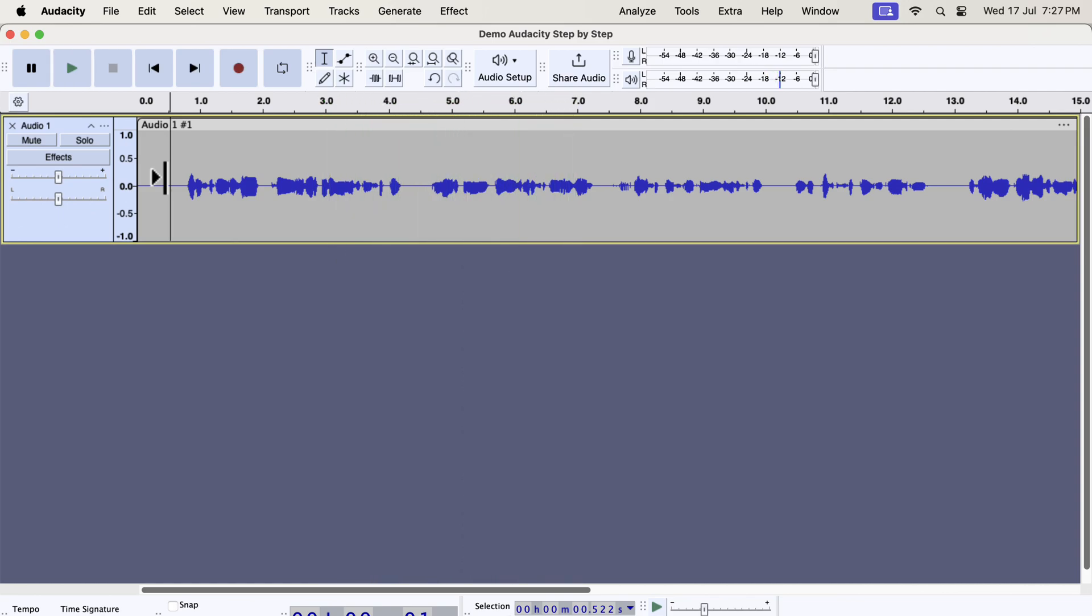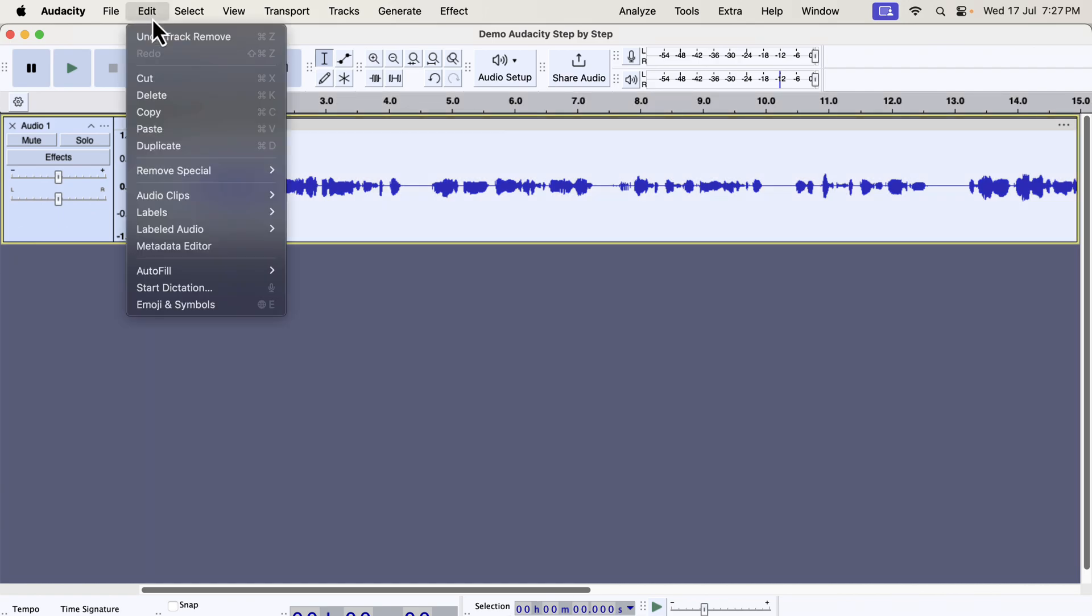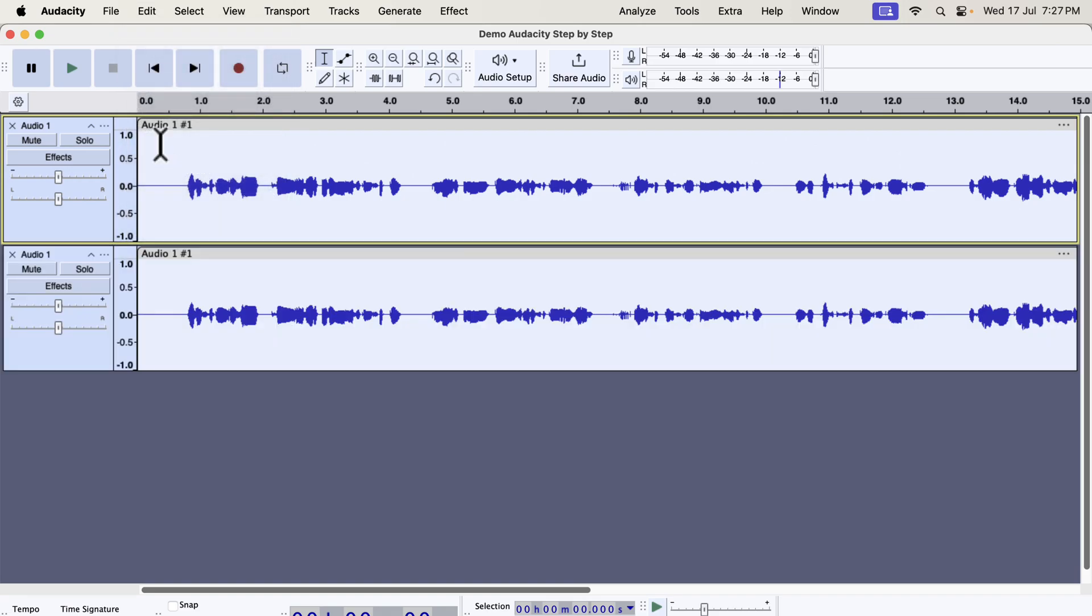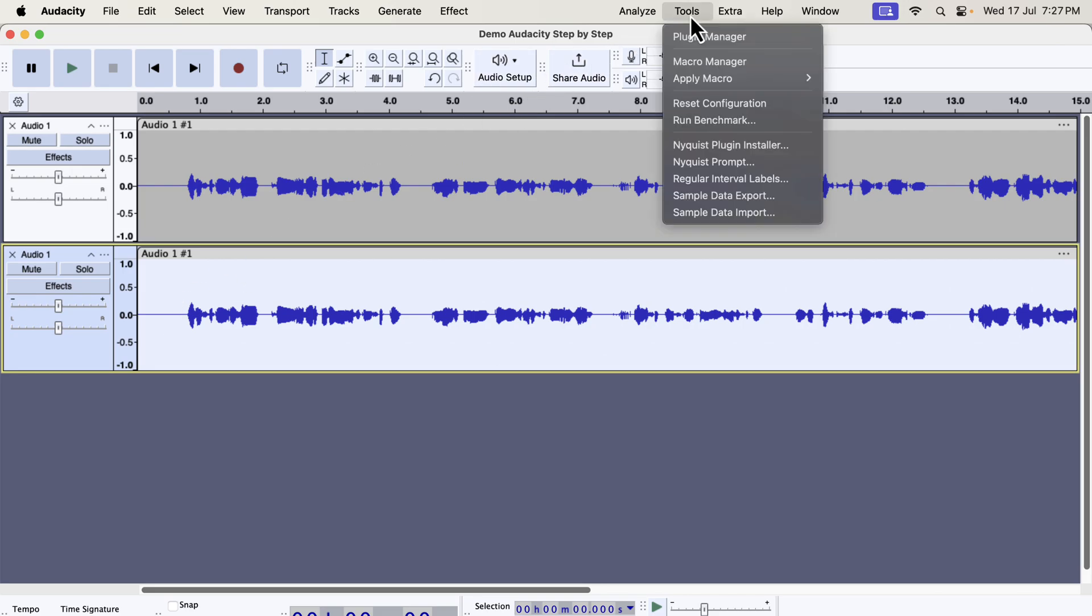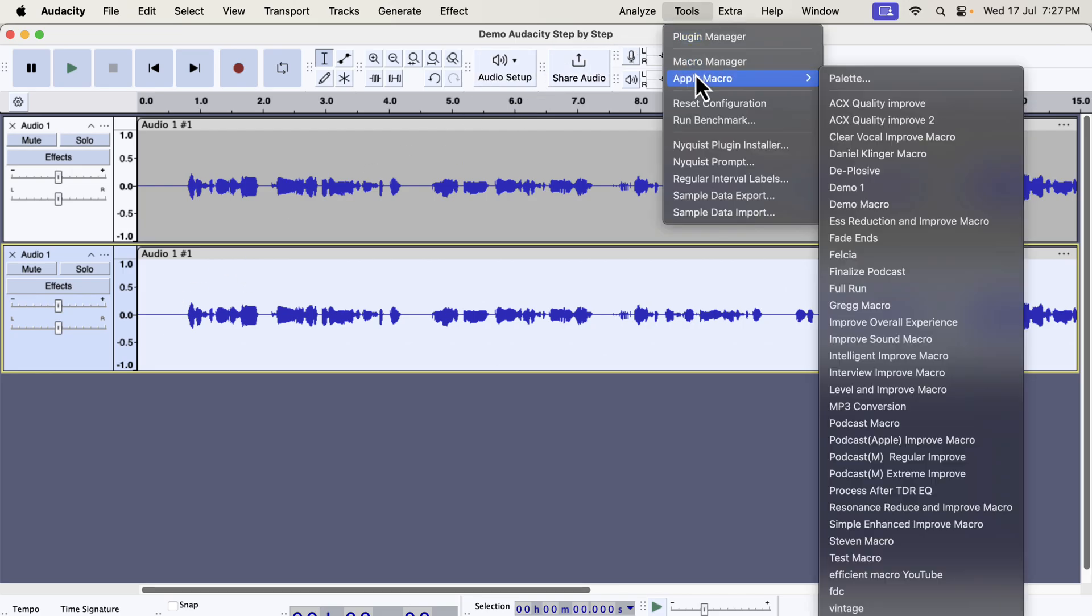You heard the original recording and the volume level is lower than the standard level. I will make a duplicate and compare the original and the improved version. I will apply the tool to the bottom track. Select everything inside the track by double-clicking and go to Tools. Then go to Apply Macro.